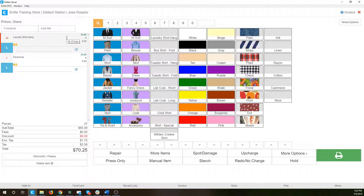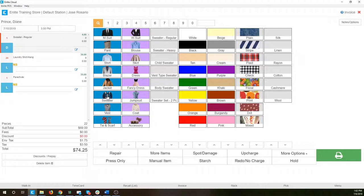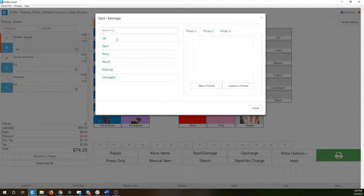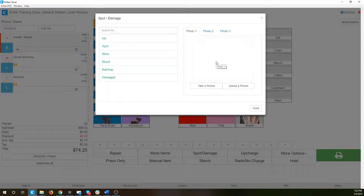I also wanted to go over damages. Let's say I'm adding this sweater and as we're detailing it, we notice it's got some damage or a spot. I can come down here to the spot damage button. This modal opens up with the different damage types configured in the system — these are completely configurable, so we can adjust them to whatever damage types you're used to dealing with. Let's say we found a little bit of ink on this sweater. I hit ink, and it's adding it to the list. If I had a webcam configured, I could press 'take a picture' to enable the webcam and take a picture of the damage stored with the ticket.